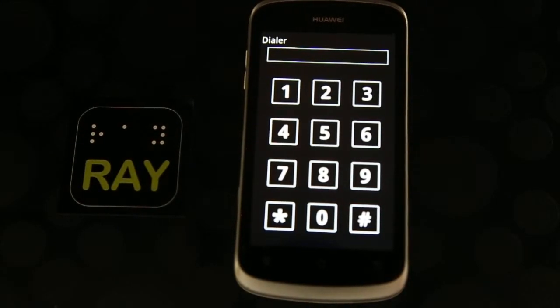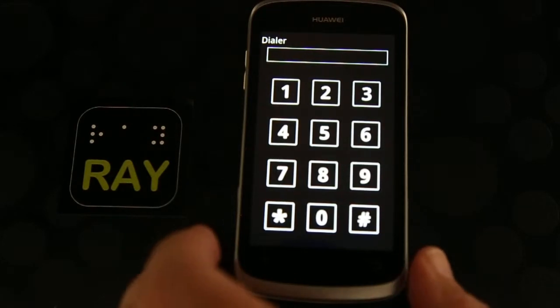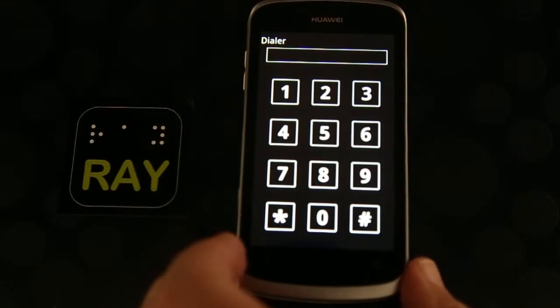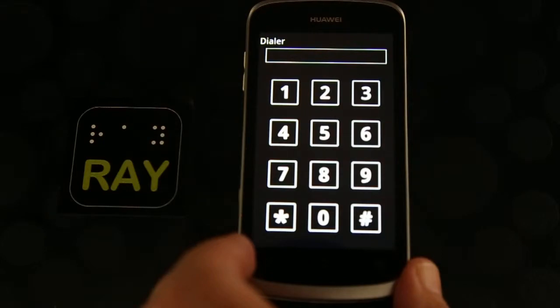Welcome to the interactive guide of Ray System. In this guide, you will learn and train the effective use of the system and the Ray device.